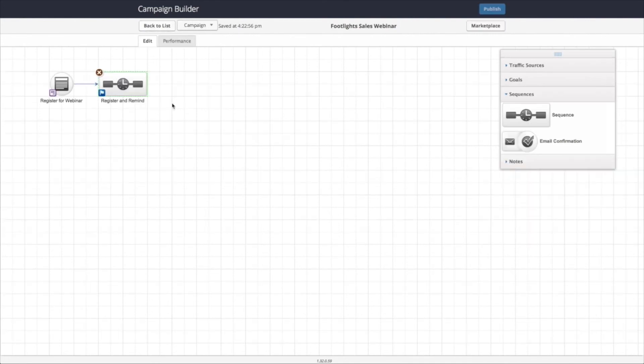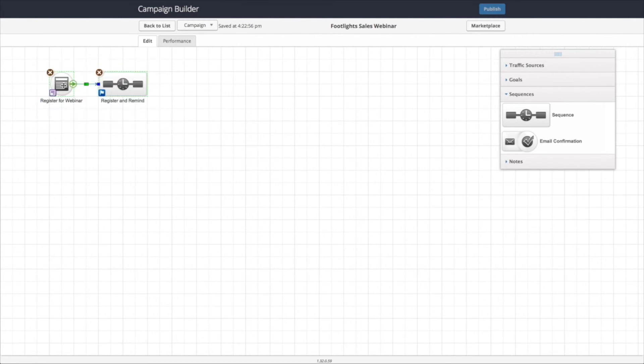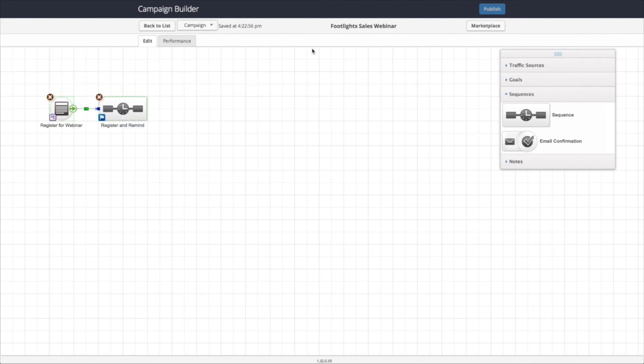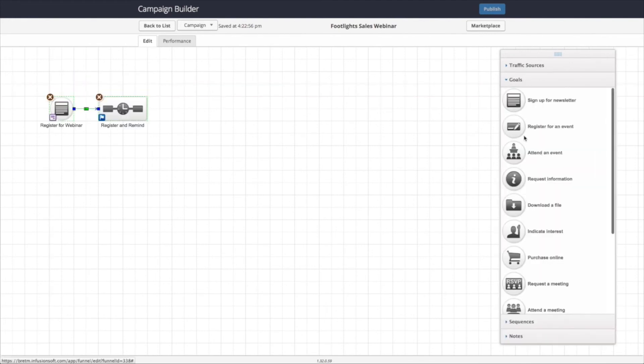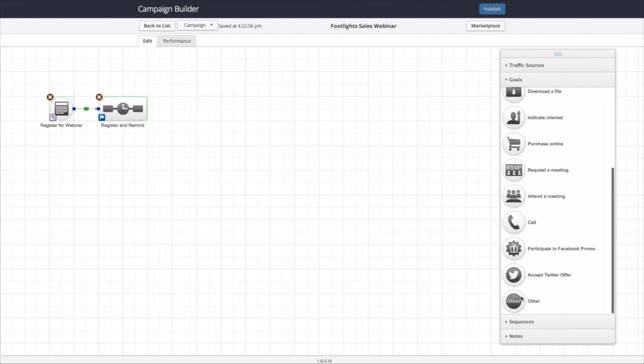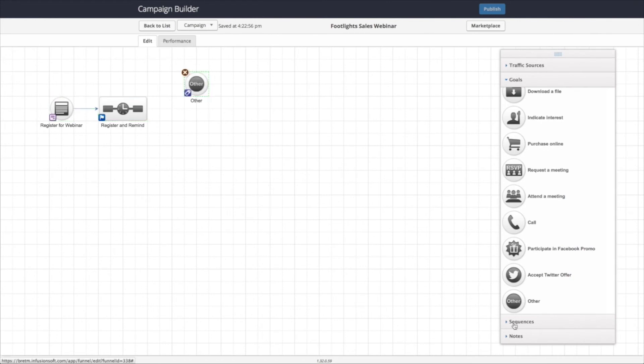Next, we need to have this also configured to handle when the people actually attend the webinar or if they don't attend the webinar. So first thing we're going to do is kind of re-situate these things a little bit. Move this down. And we're going to have a goal for attended and a goal for didn't attend.